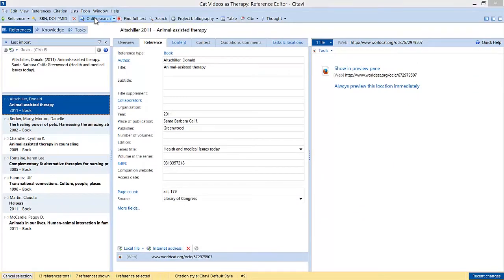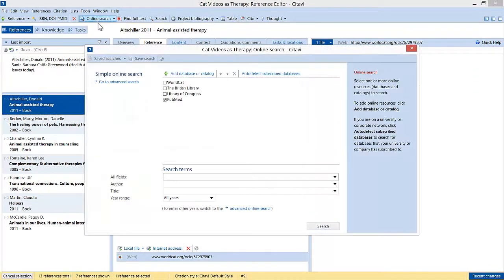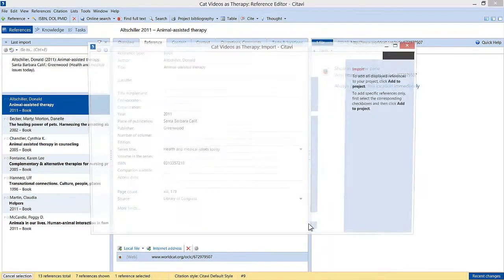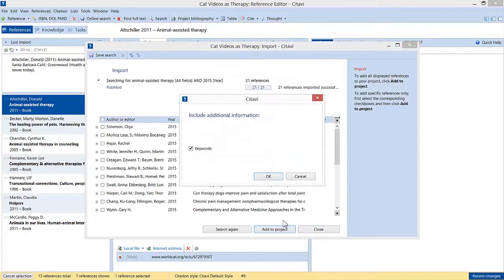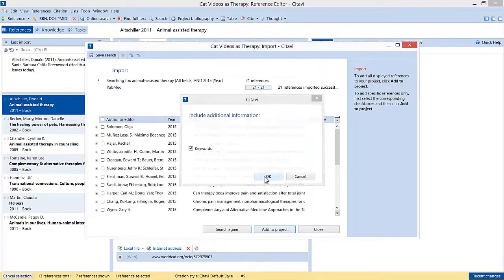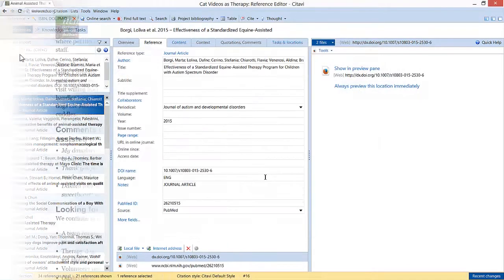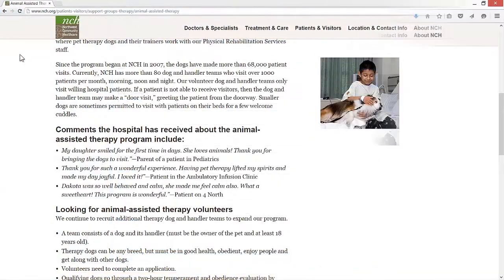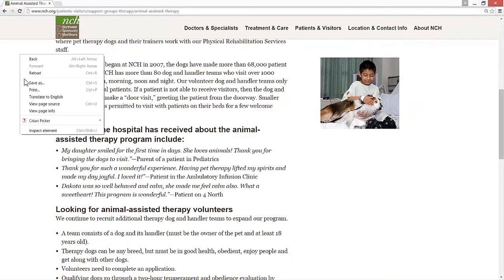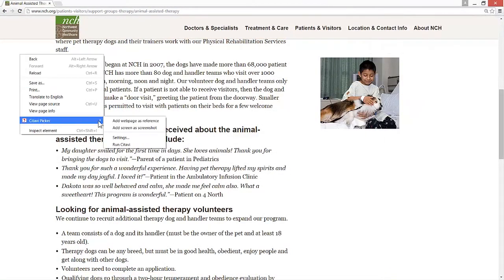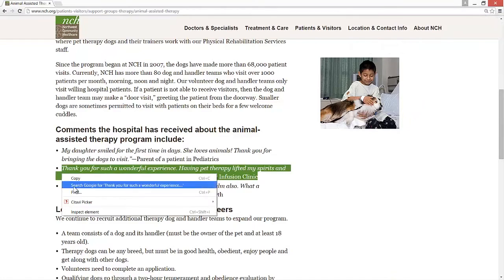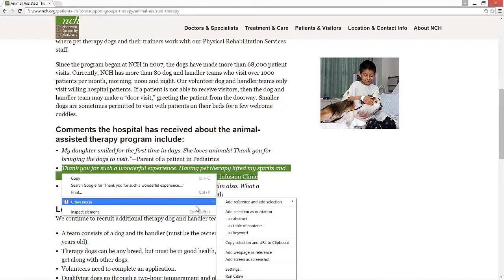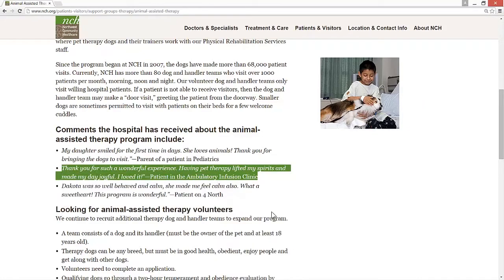Lisa wants additional sources as well. Citavi lets her search the best library catalogs and databases worldwide. When she finds information in her web browser, she can use the Citavi plugin to add web pages, quotations, and images to her project with a single click.